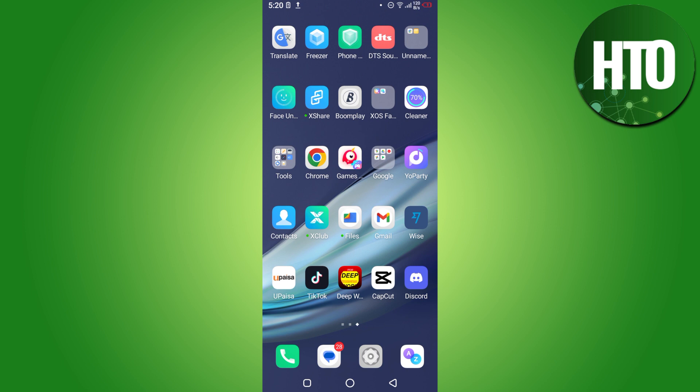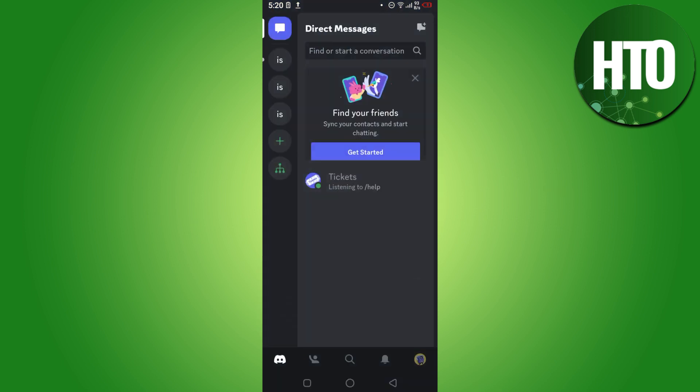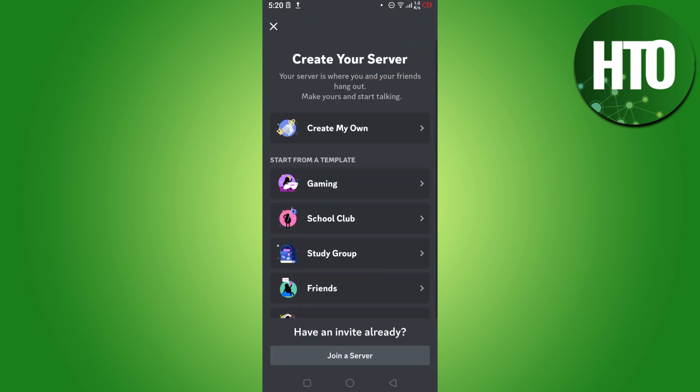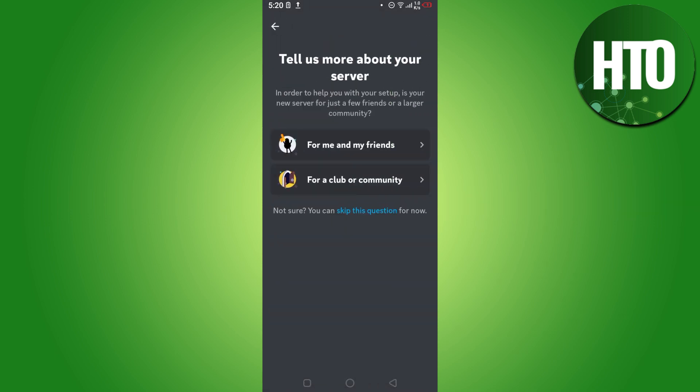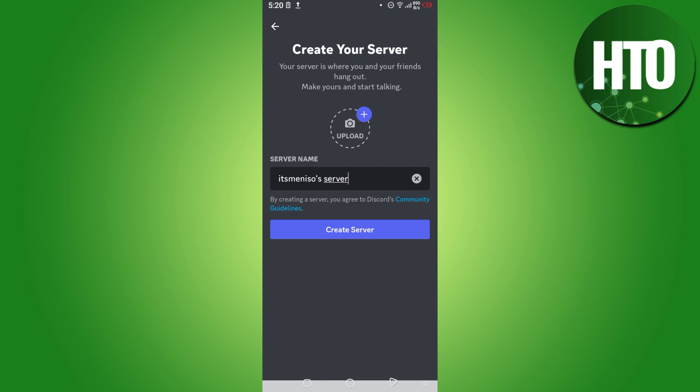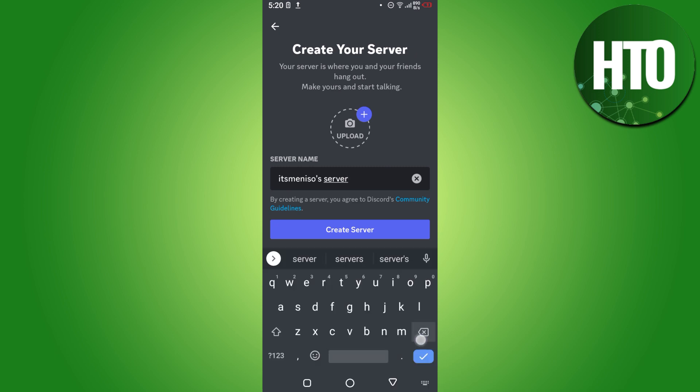First of all, you have to open up your Discord. Now once you are in, you have to create a new server. Simply click on this plus icon and add a server. Here you have to add the server name.